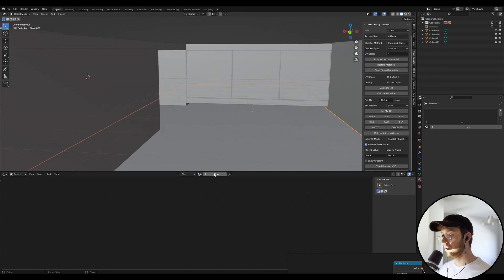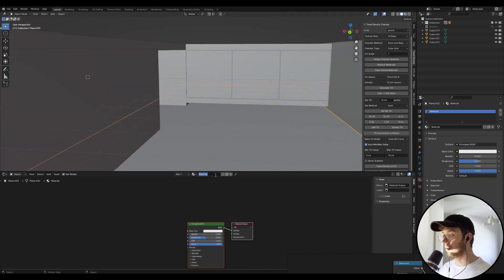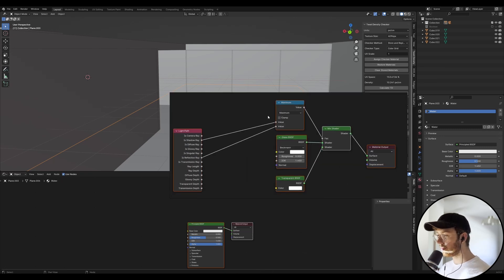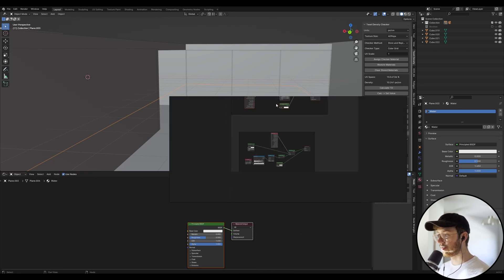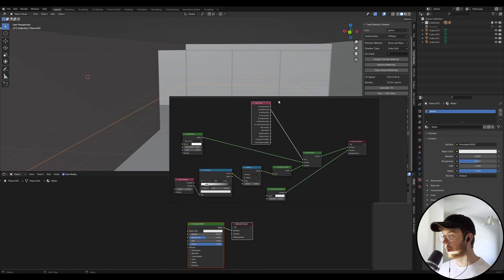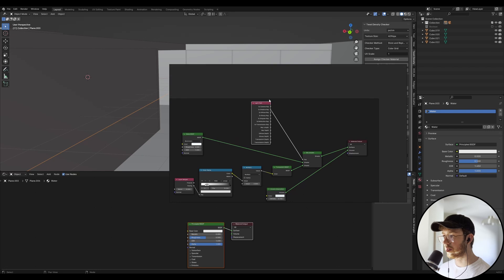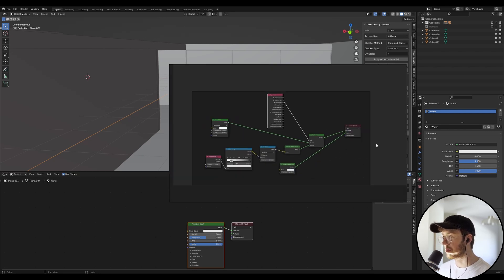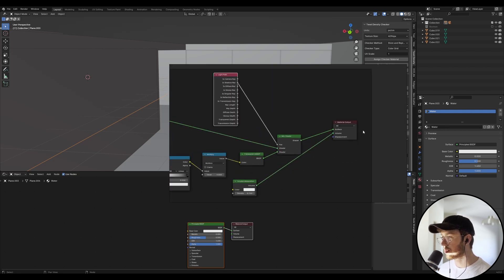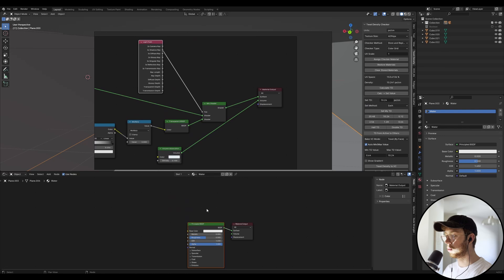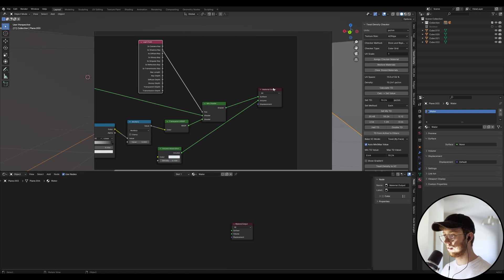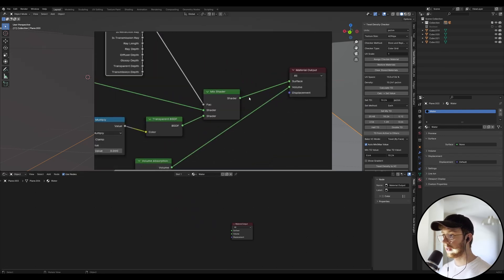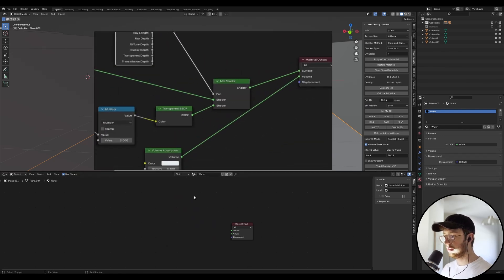So if we go new, we're going to call this water and I've got a node set up from a previous job and I literally just use the same material for all my projects because it just works. So we're going to delete the principled BSDF. We're going to go into a mix shader.